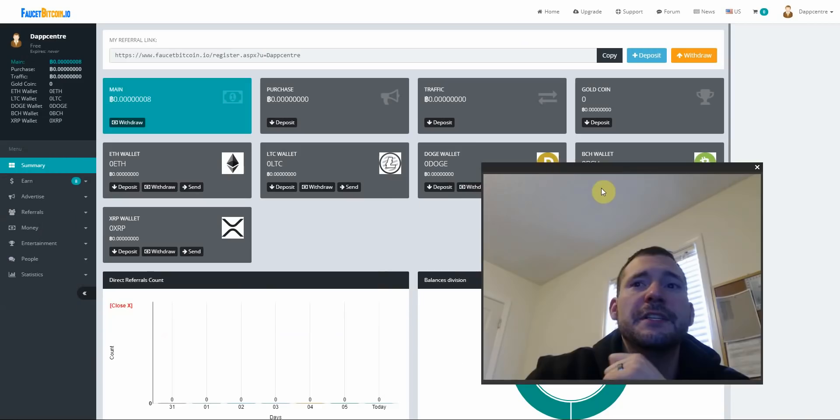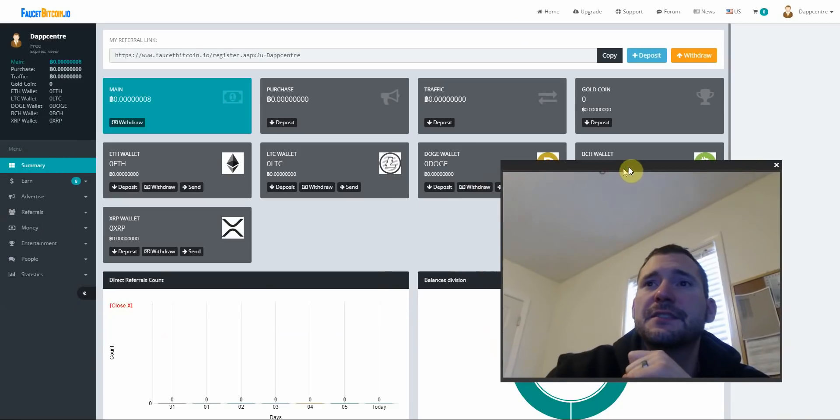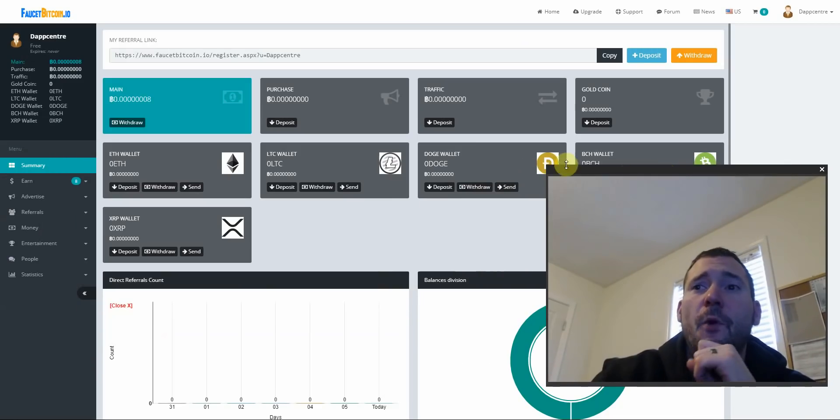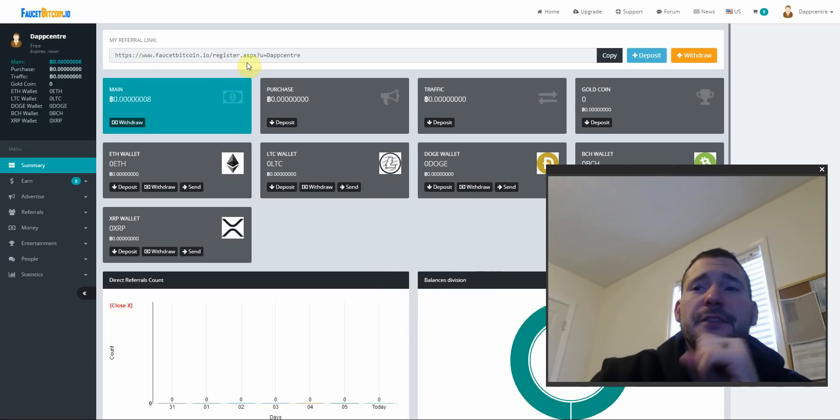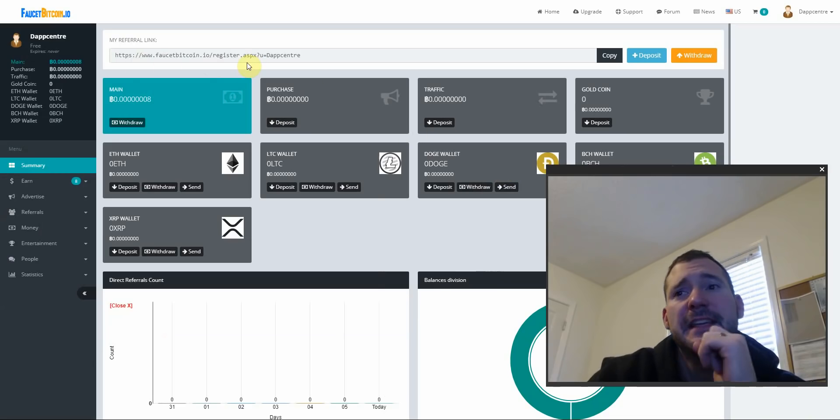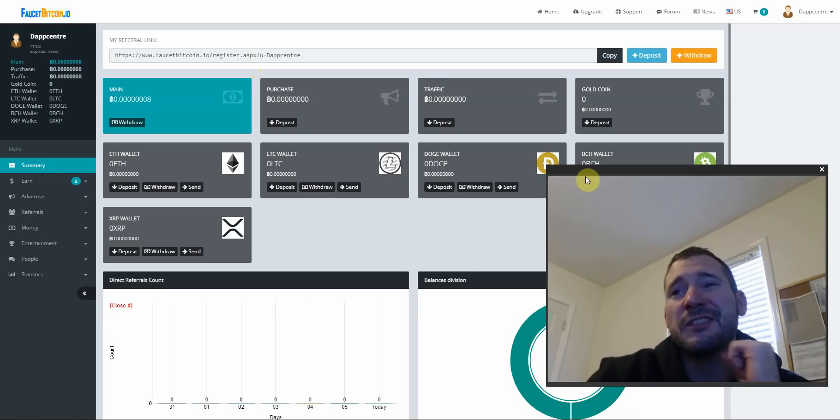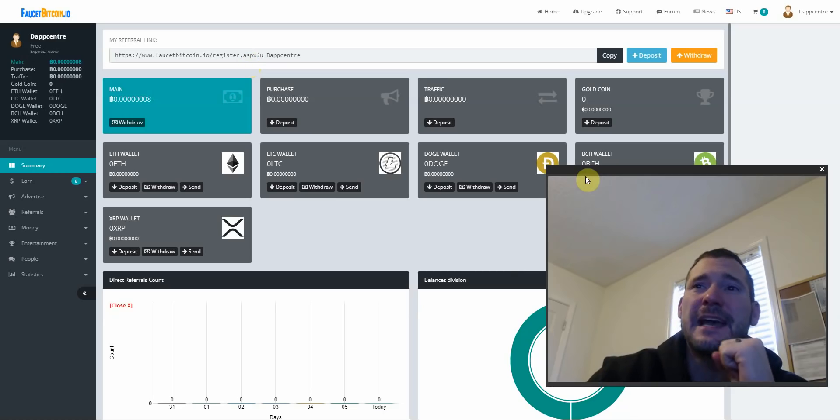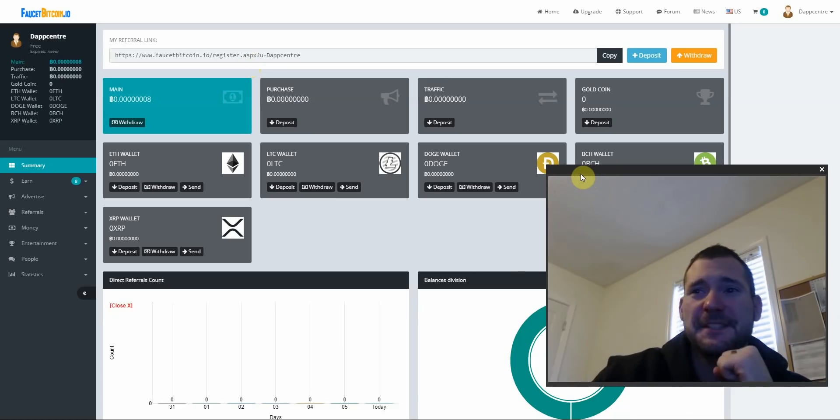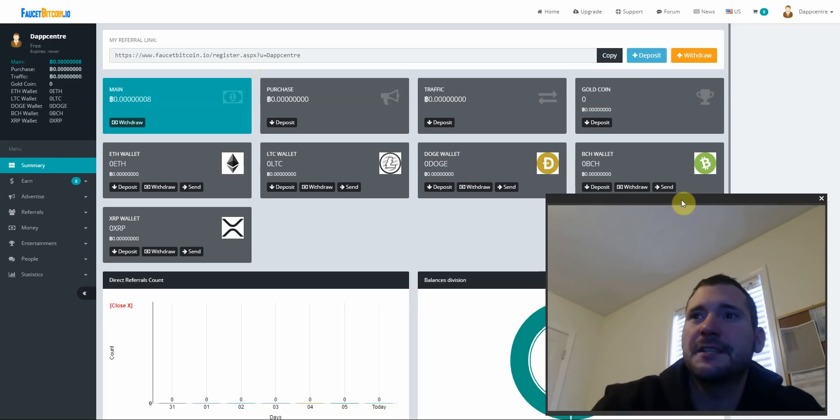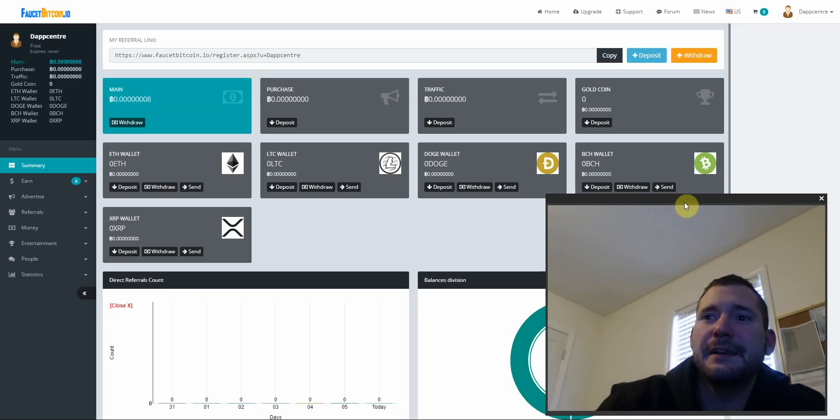Please, if you want to use this site, go ahead and use this referral link here. You can find it in the information box below. Let us become the Dapp Center community of this site, faucetbitcoin.io. Yahoo!